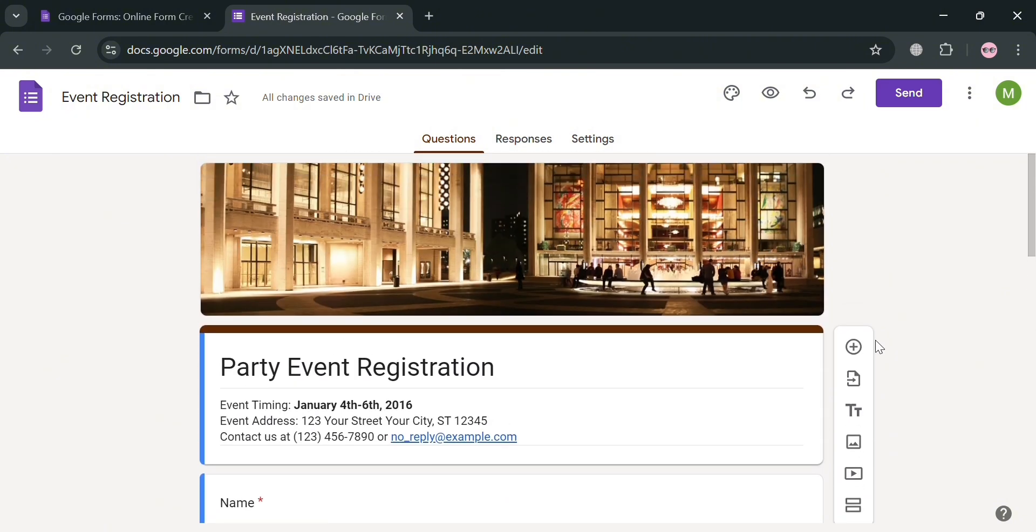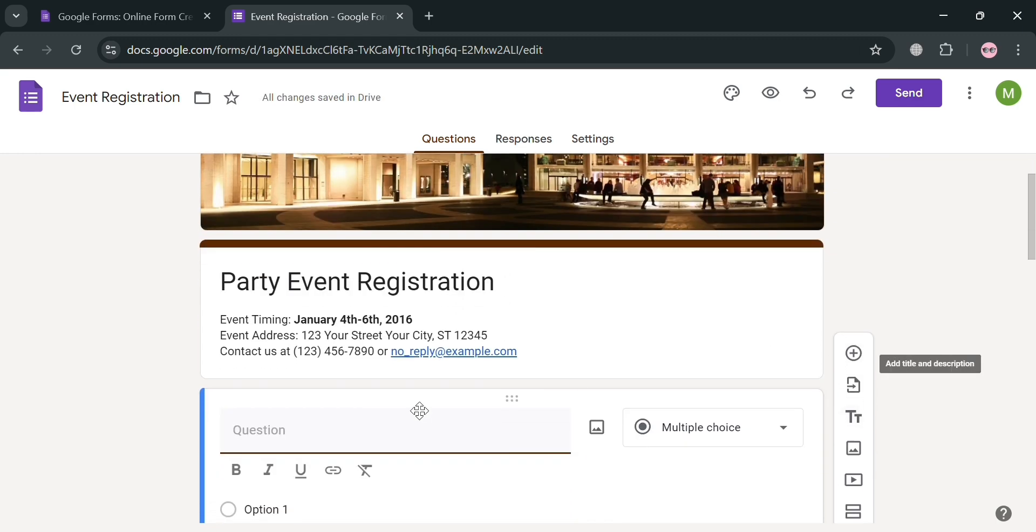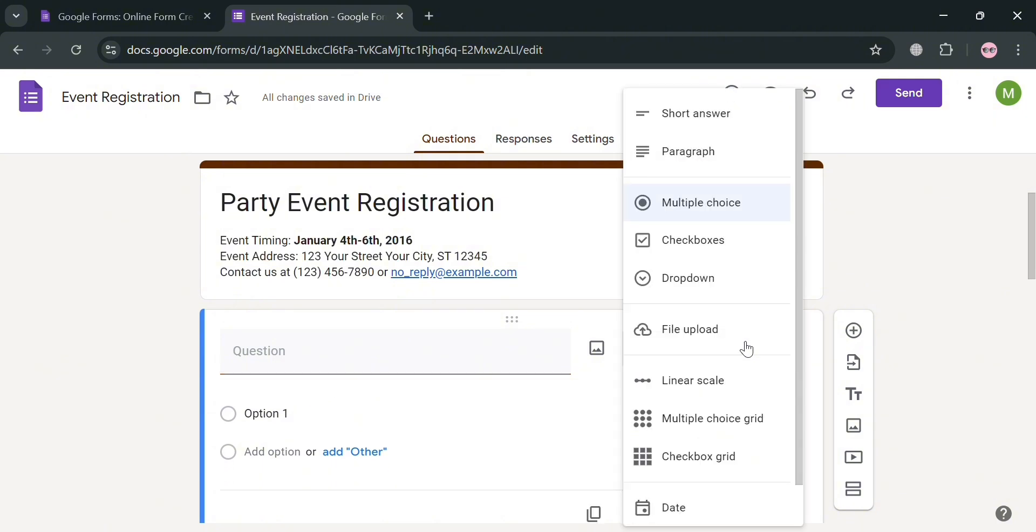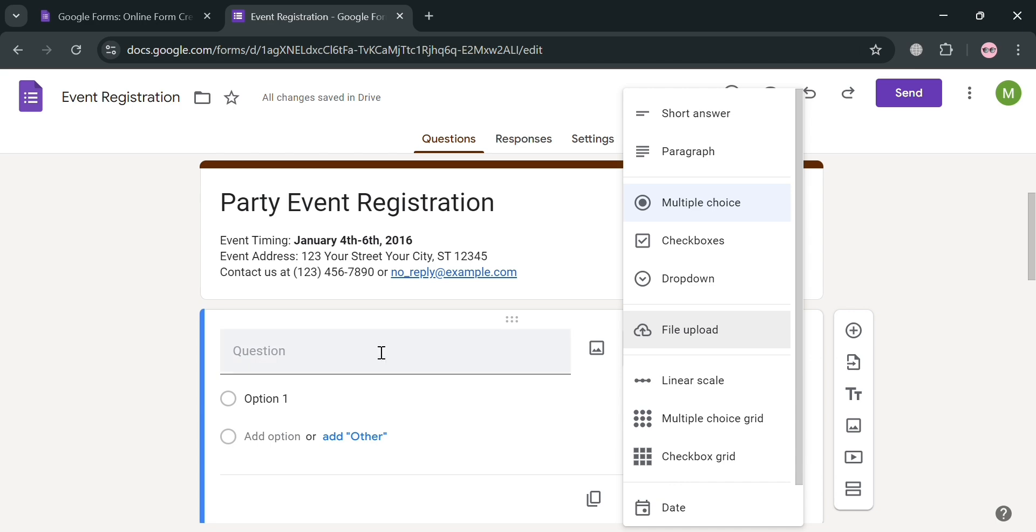But to start adding a question, just click this plus button right here. Below, just simply enter the question that you prefer. And also, you could also choose what kind of answer you want to receive with your paragraph form, checkboxes, drop-down, and many more.